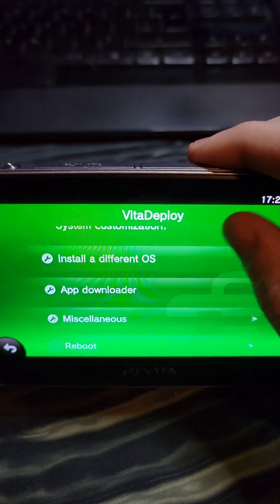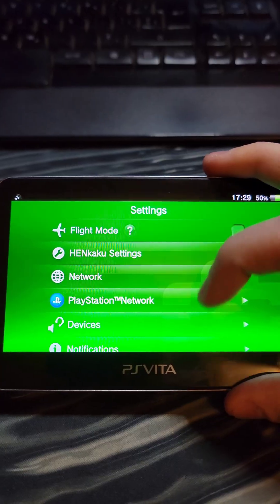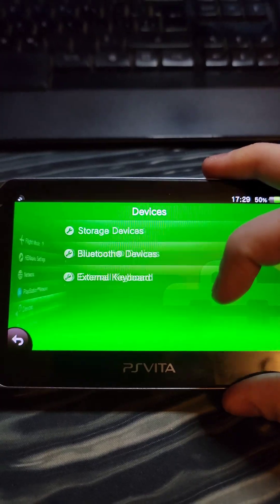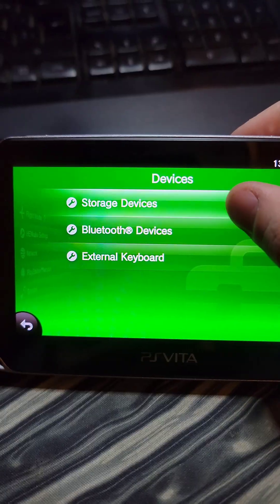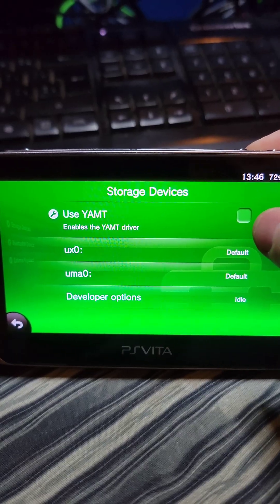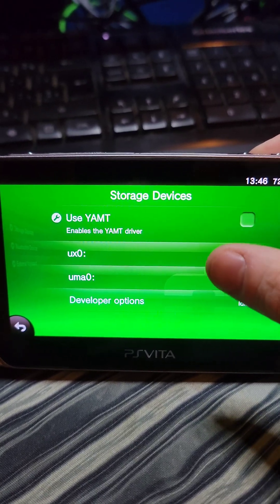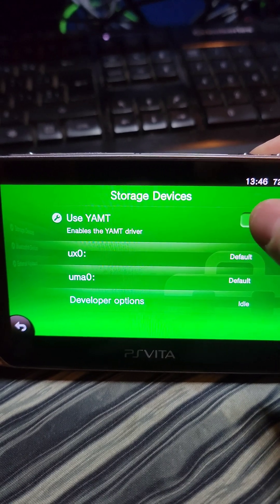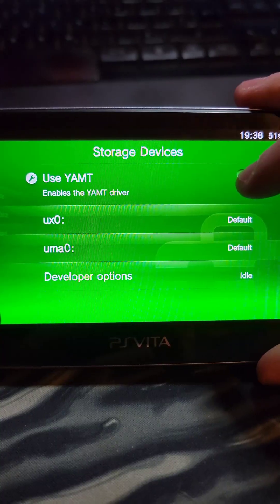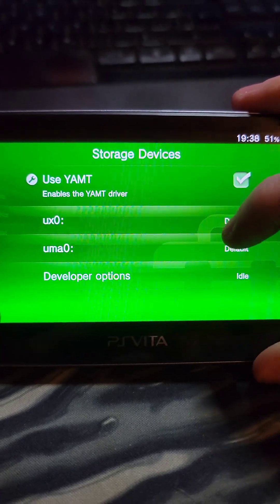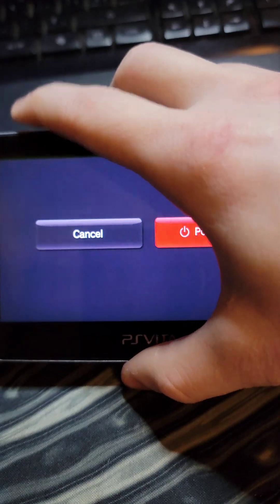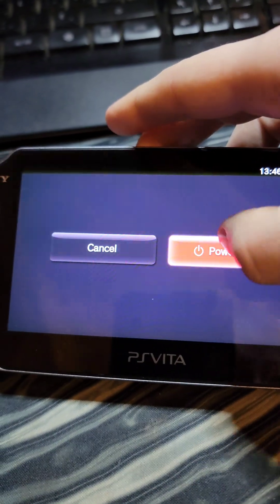Then on the Vita Deploy menu, we're going to scroll down and press Reboot Device. Then we go to Settings and go to Devices, Storage Devices, and if you did the quick install with Vita Deploy like I did in Part 1, then you should have YAMT installed. We're going to enable YAMT, and we're going to set UX0 to SD to Vita. And then we're going to power cycle the device.